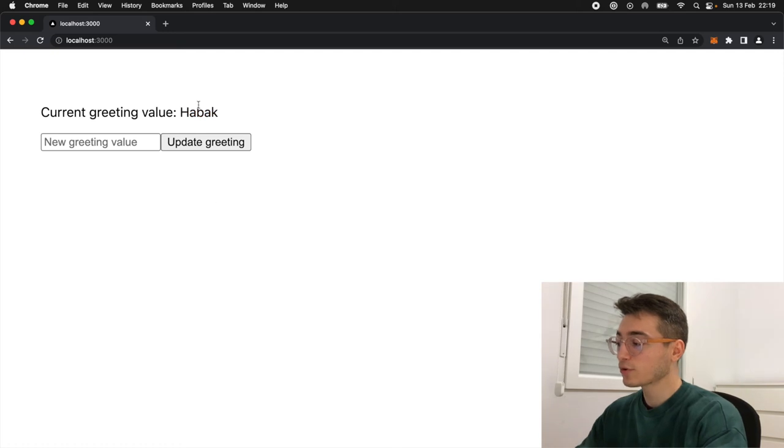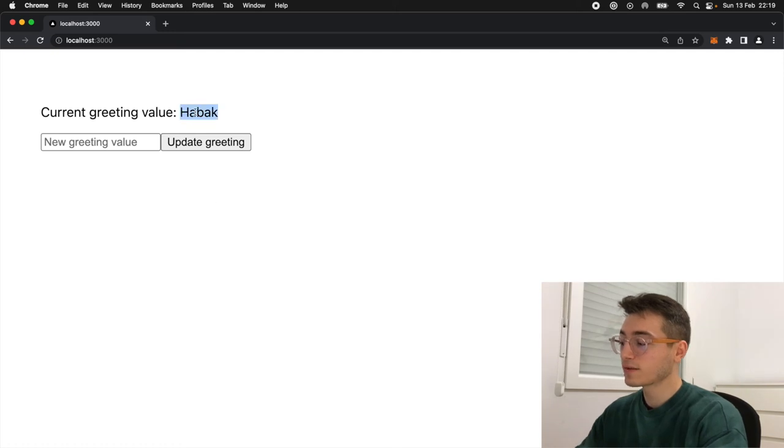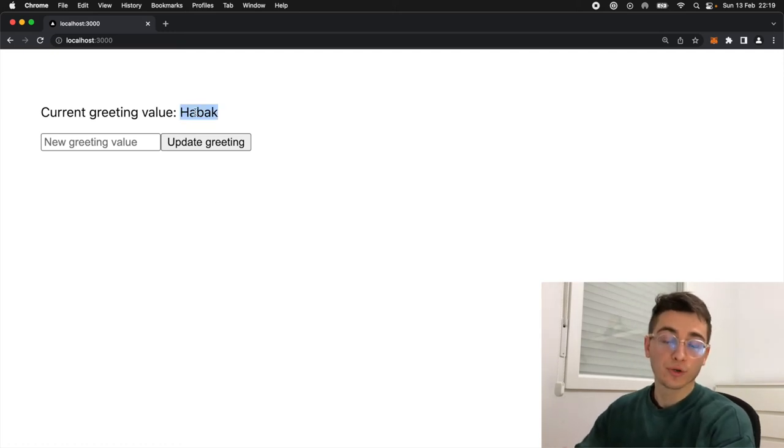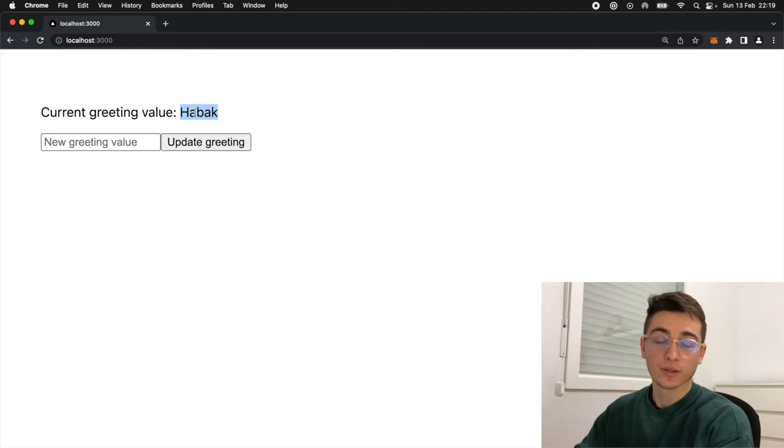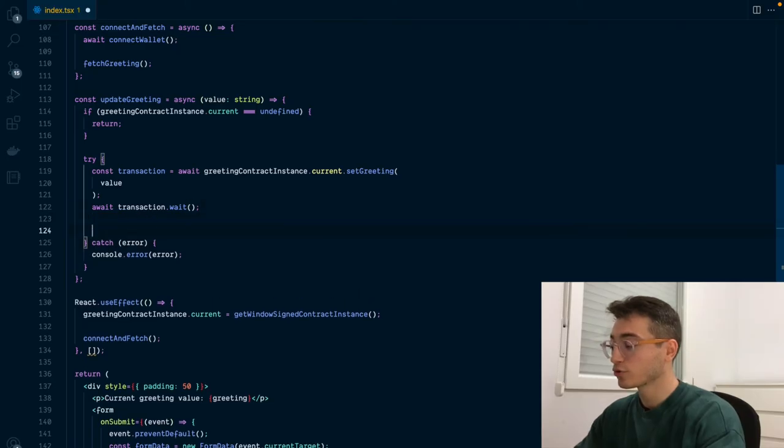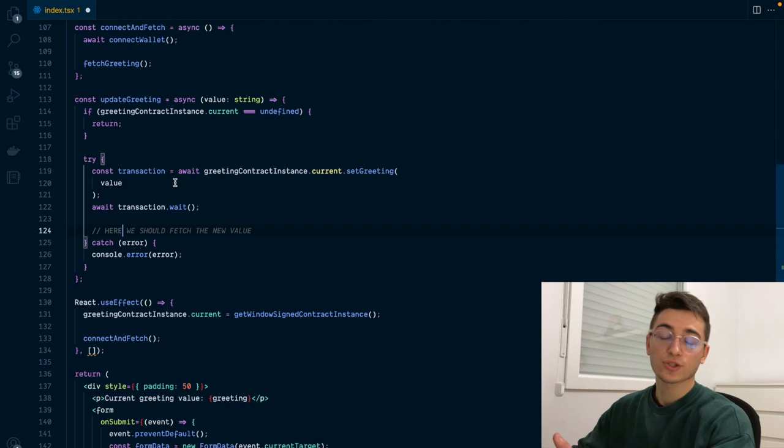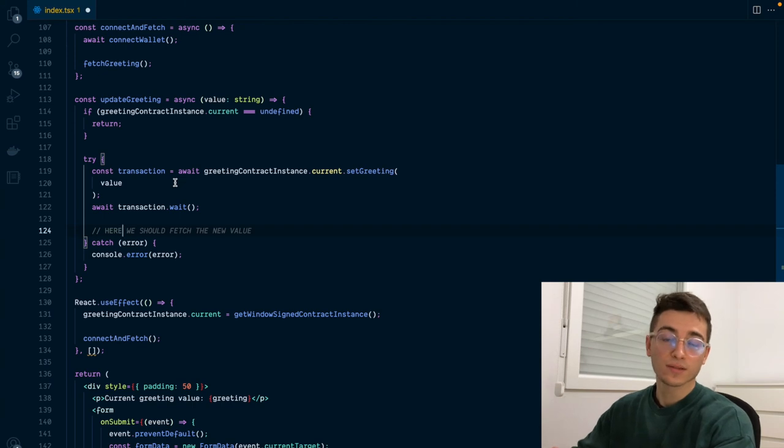Now you may wonder how we could update this greeting value whenever it has changed without reloading the page. The first option that could come to your mind is do something here right after the transaction has been minted on chain you just update it locally. However, this doesn't cover cases where there are multiple flows updating this value at the same time and cases where there are more than one people updating this value as well. For that we are going to use events and event subscription, which is our third way of interacting with the smart contract.